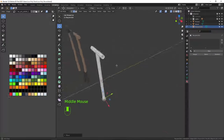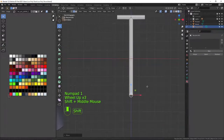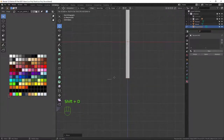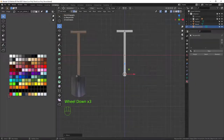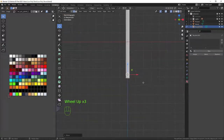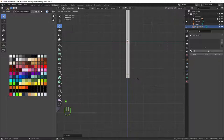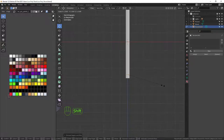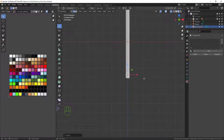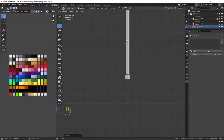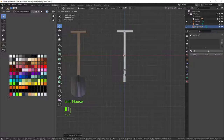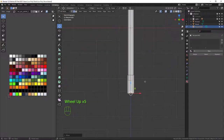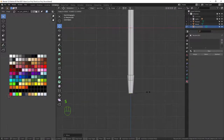With these edges selected I'll press Shift+D to duplicate them, right-click to snap them back, and move them up slightly. I want to make this connecting piece — I'll press E then right-click to set it, scale it up just slightly, then E again to extrude, press Z to constrain to the z-axis, move it down, then scale it right in like so.